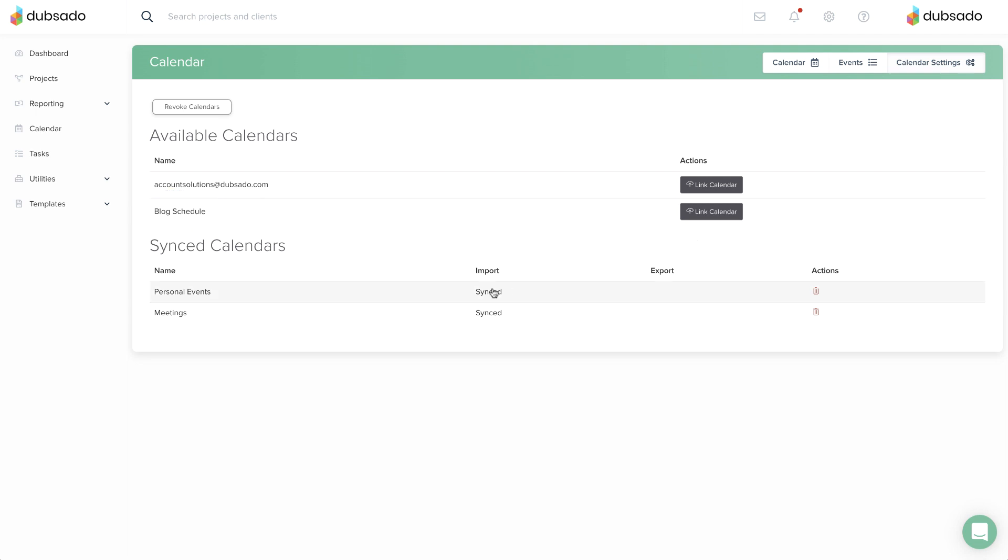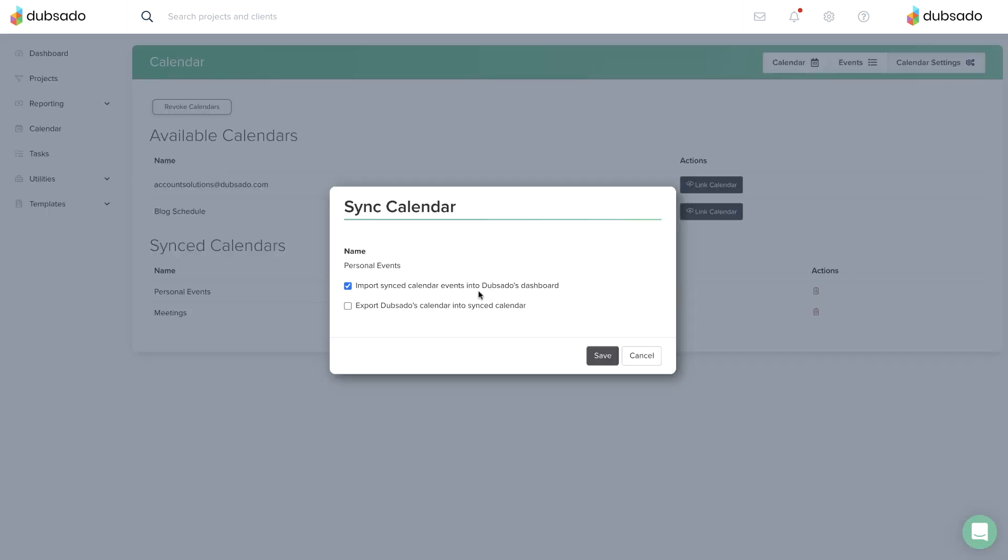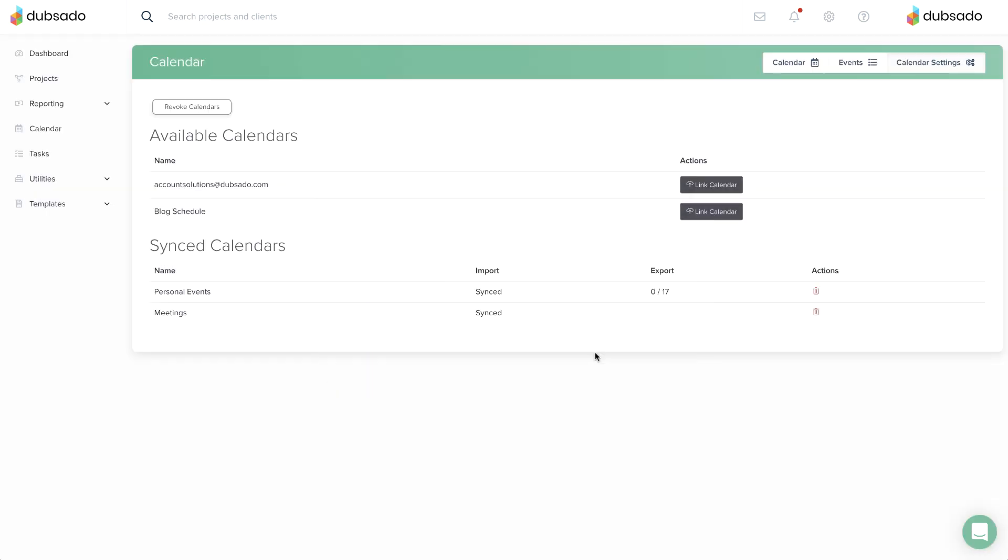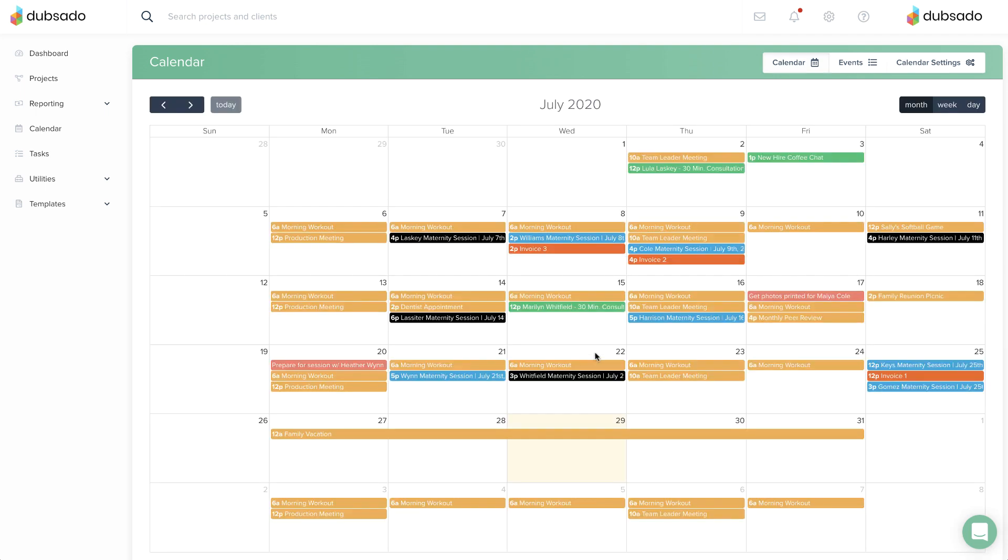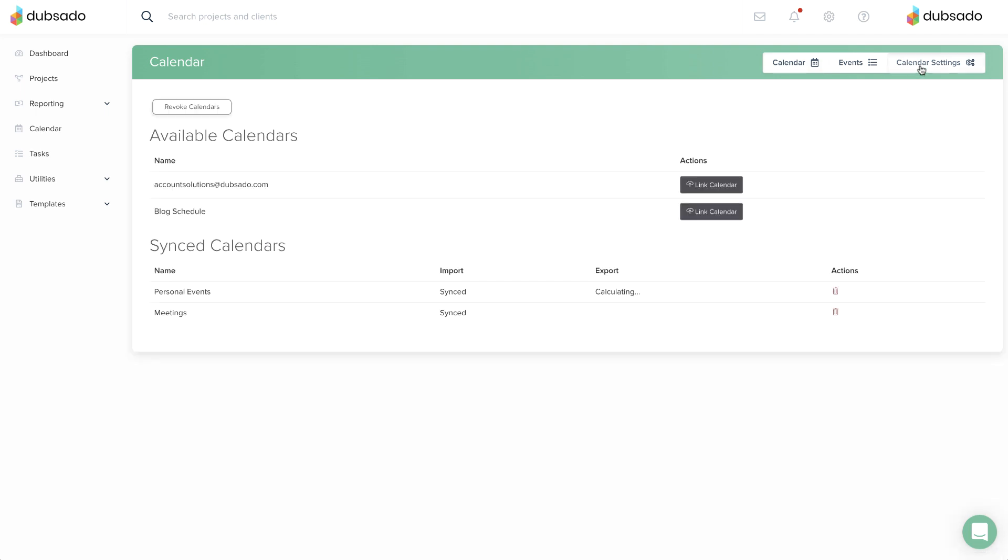Turning on export will send Dubsado events to your connected calendar so that they appear on your phone or computer. You only need to export to one calendar layer, otherwise you'll see duplicate copies of your Dubsado events on the external calendar.